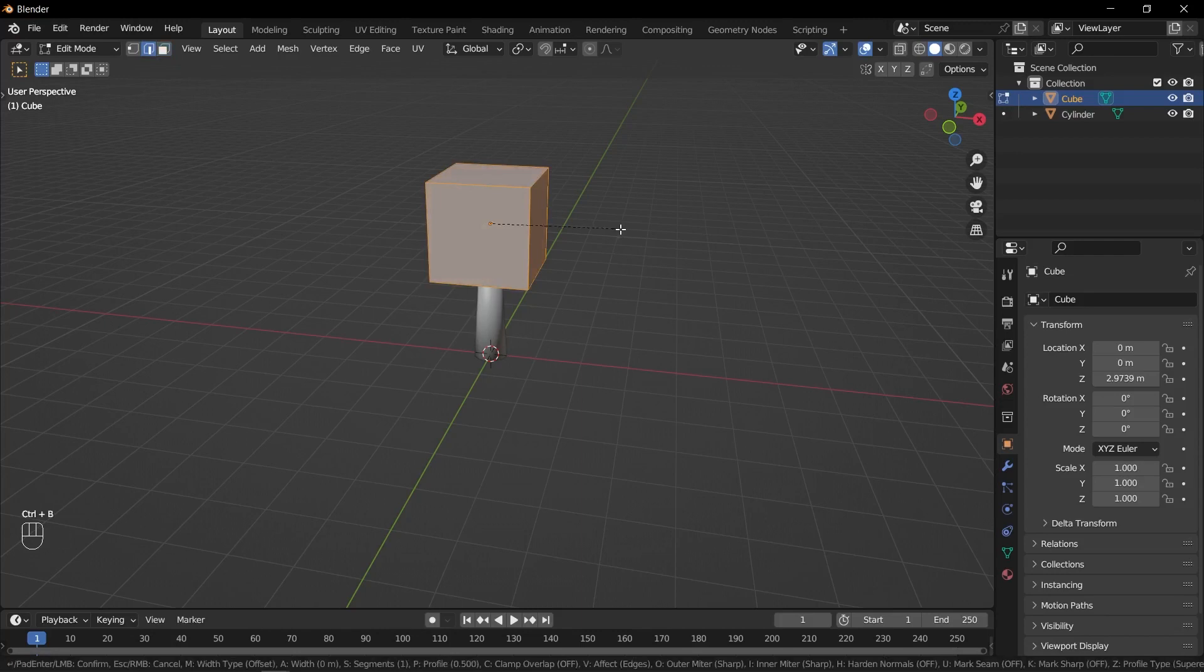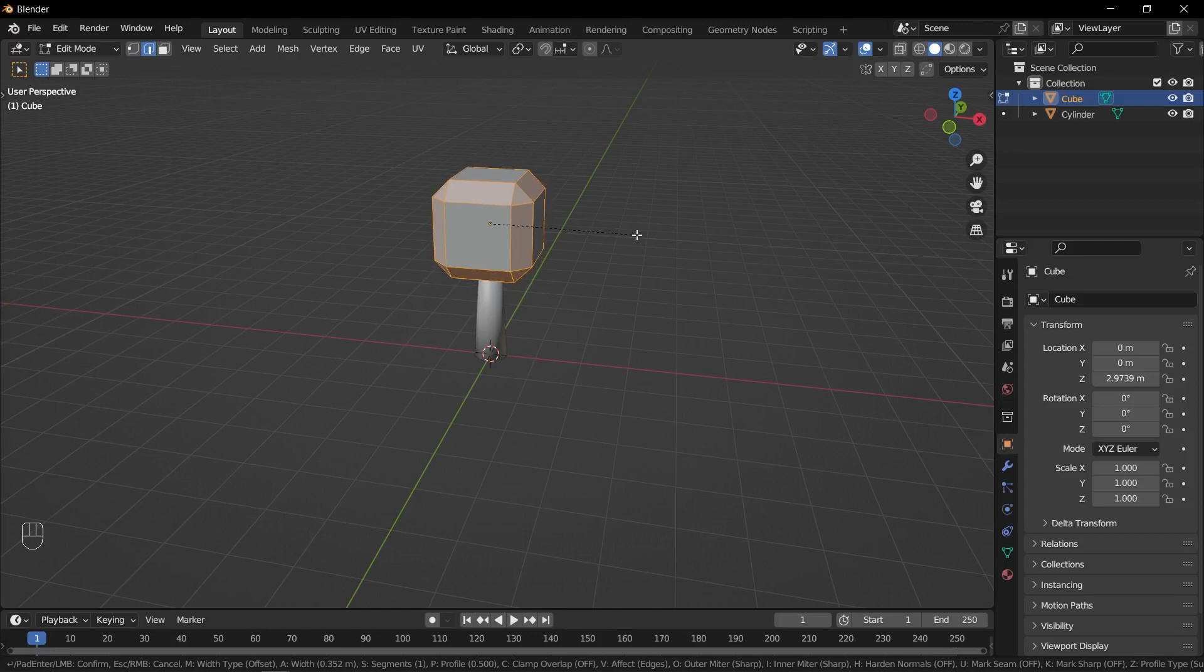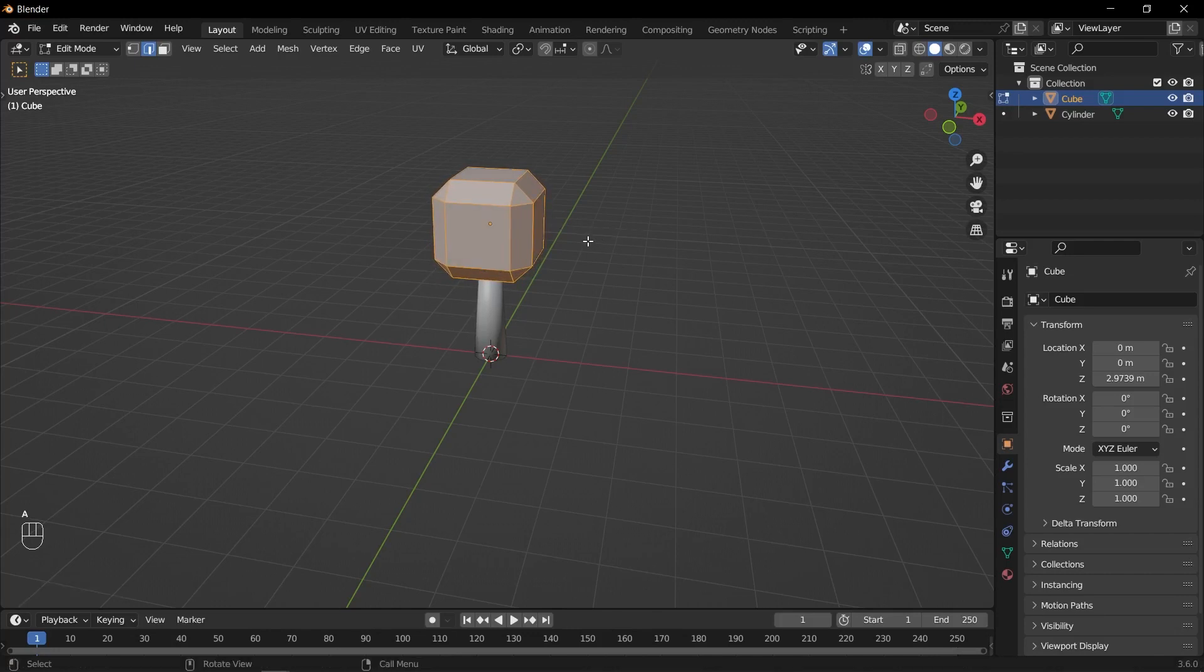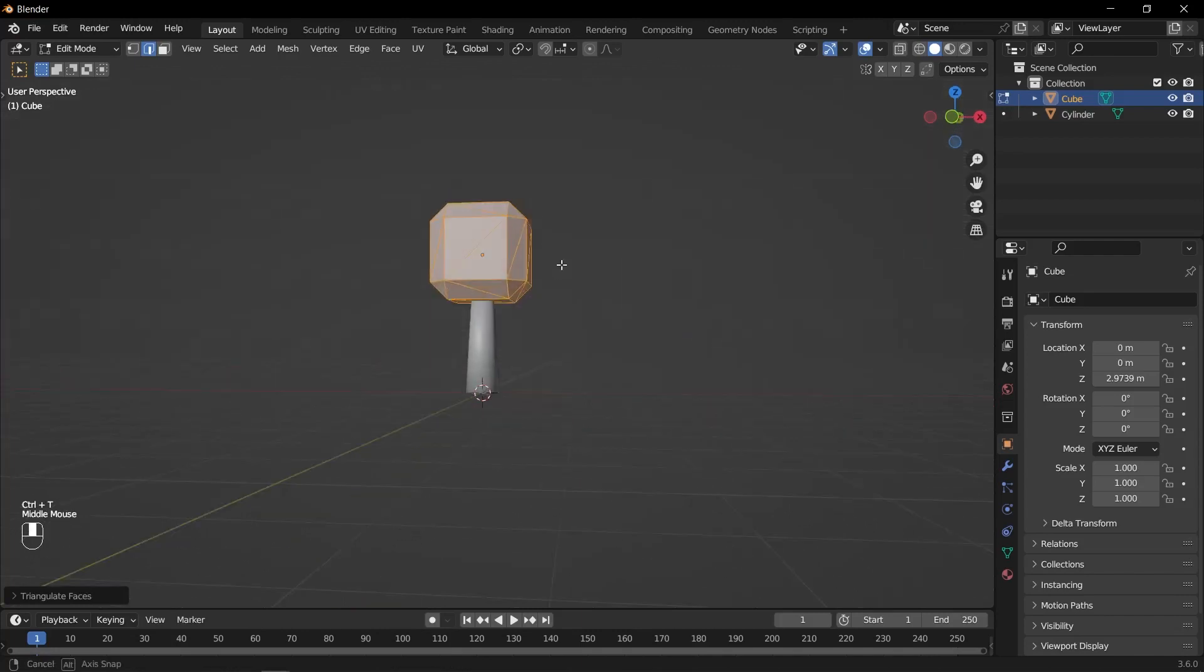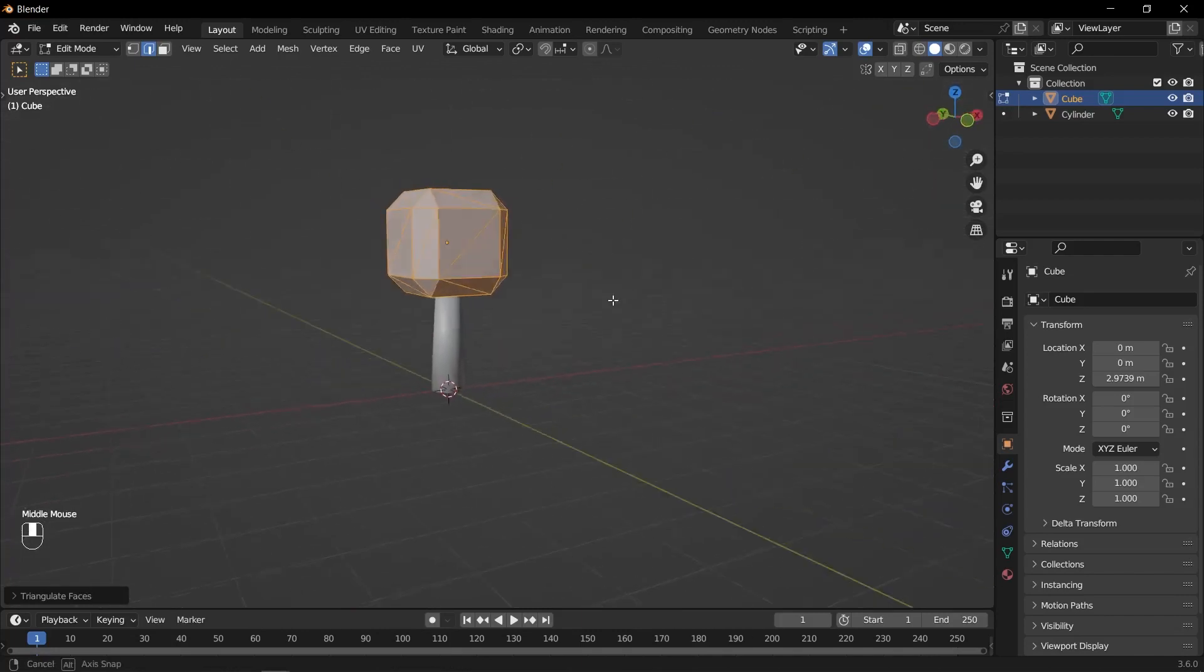Press Ctrl B to bevel the edges. Move your mouse to adjust the bevel size and scroll up or down to add or reduce the number of segments. Once the bevel is applied, press Ctrl T to select all the faces and convert them into triangles.